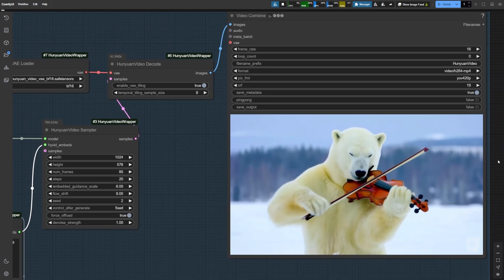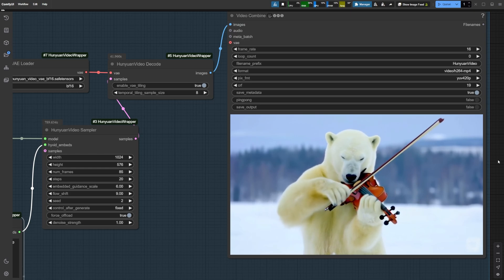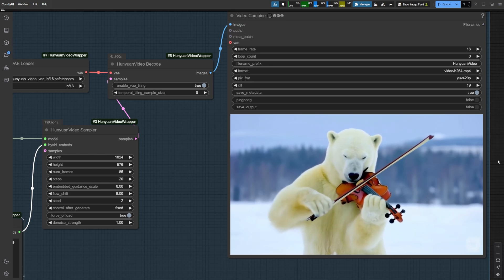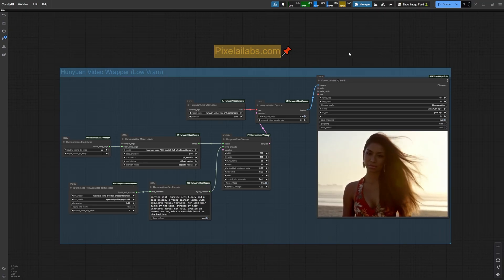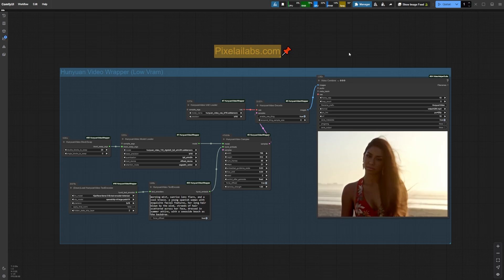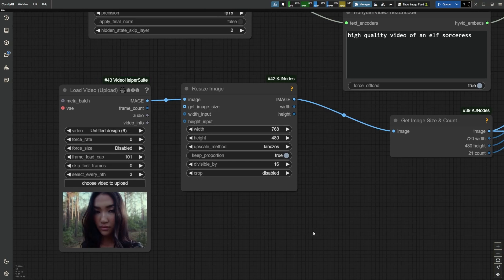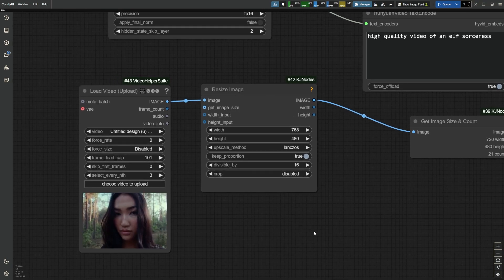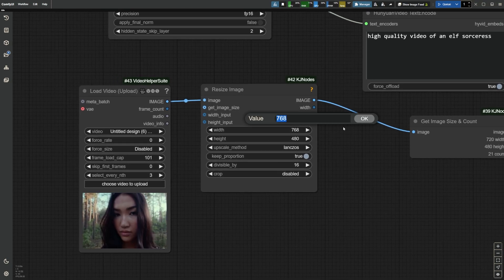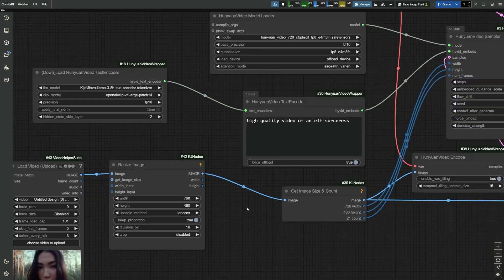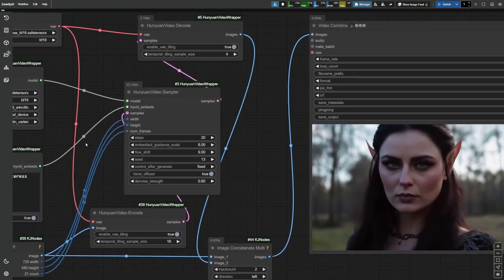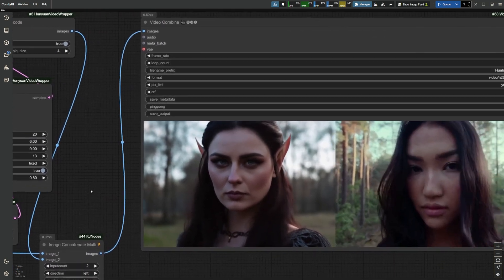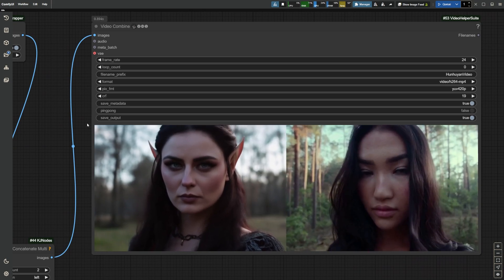This is one of the standout features of Hanyuan video. It enhances your prompts with detailed refinements, creating visually rich results. But that's not all. Hanyuan video also supports video-to-video generation. Upload a short video, set your resolution, add a prompt, and let the magic happen. It's a feature I'm super excited to explore further because the possibilities here are endless.